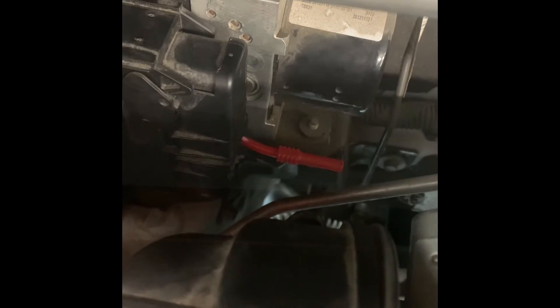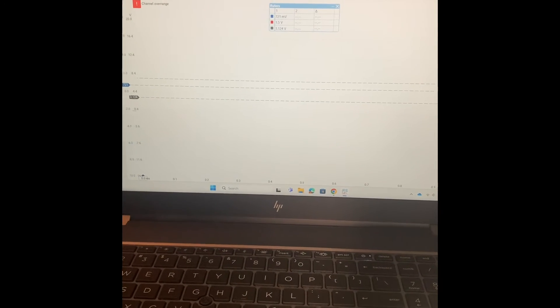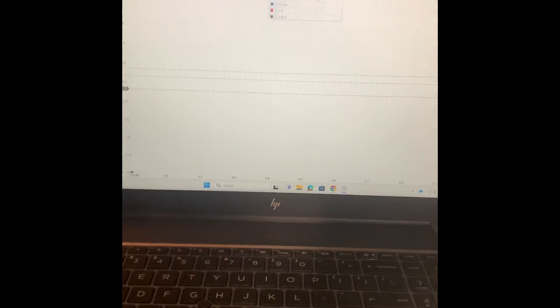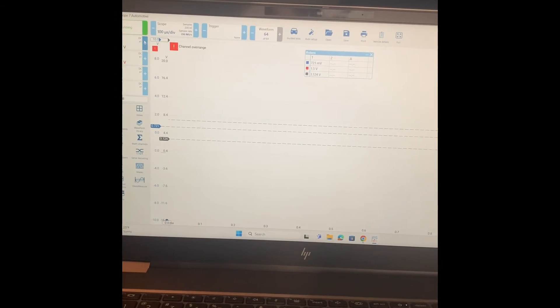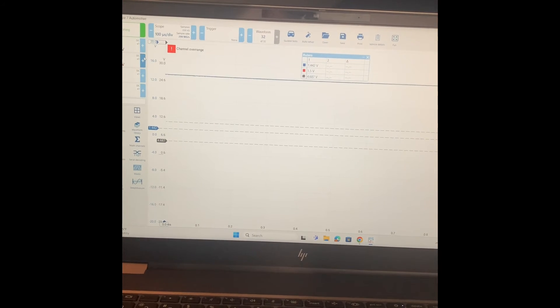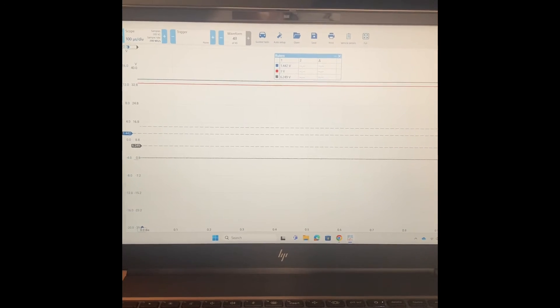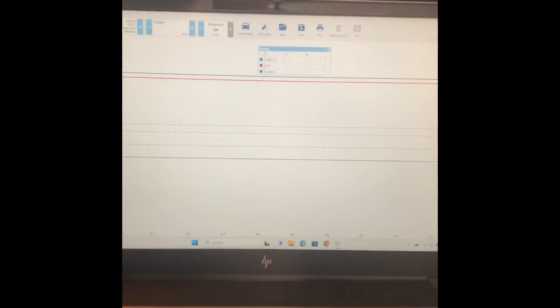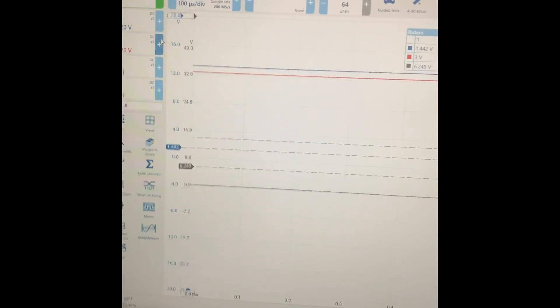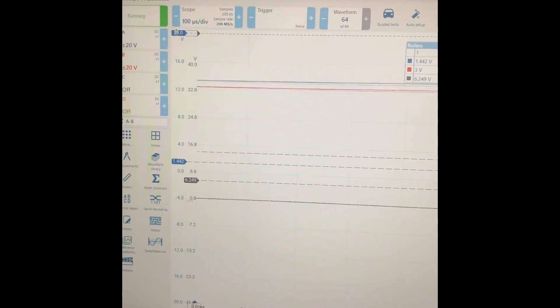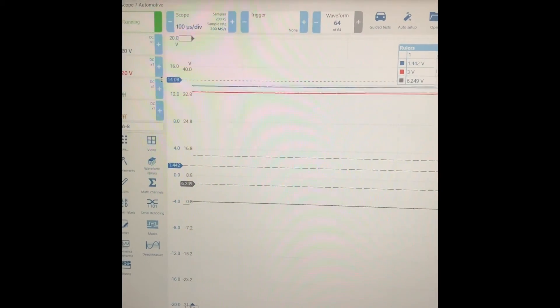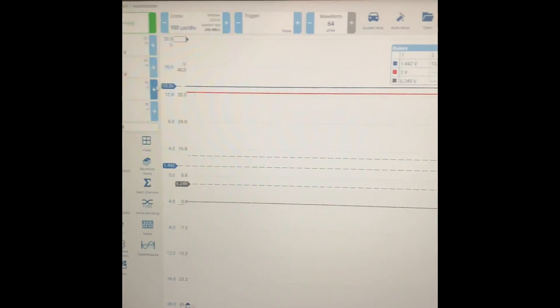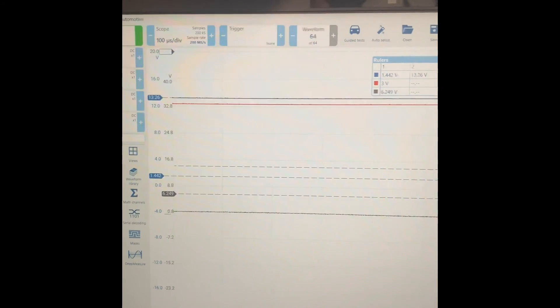Okay, I shorted the CAN high to power and we're back here looking at the PicoScope. Notice we're not even on the screen. Let's turn up our voltages here and you can see that when we short to power we're pretty much getting battery voltage. However, it is interesting to note that the CAN high when it's shorted to power goes up to 13.26, but the CAN low still stays a little bit lower than that.